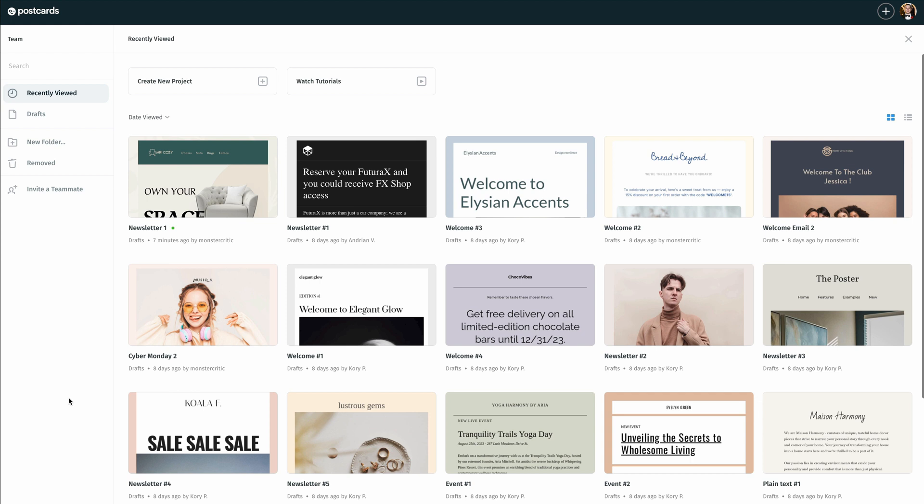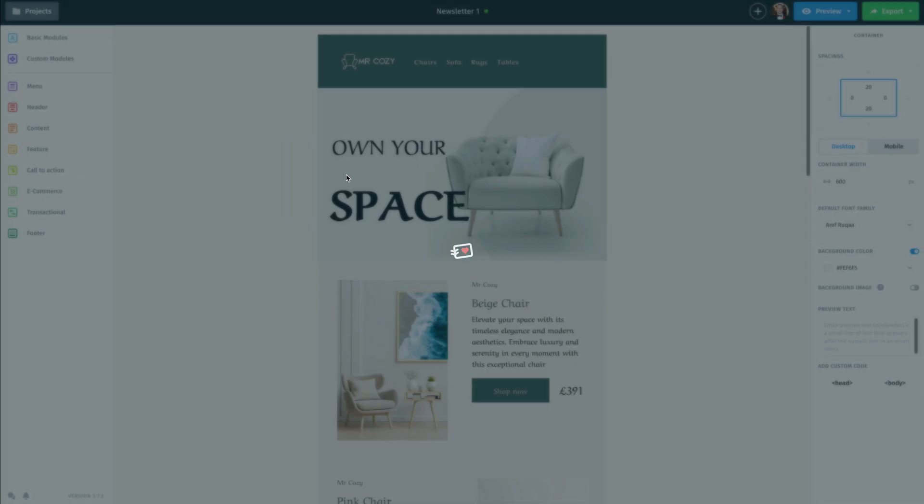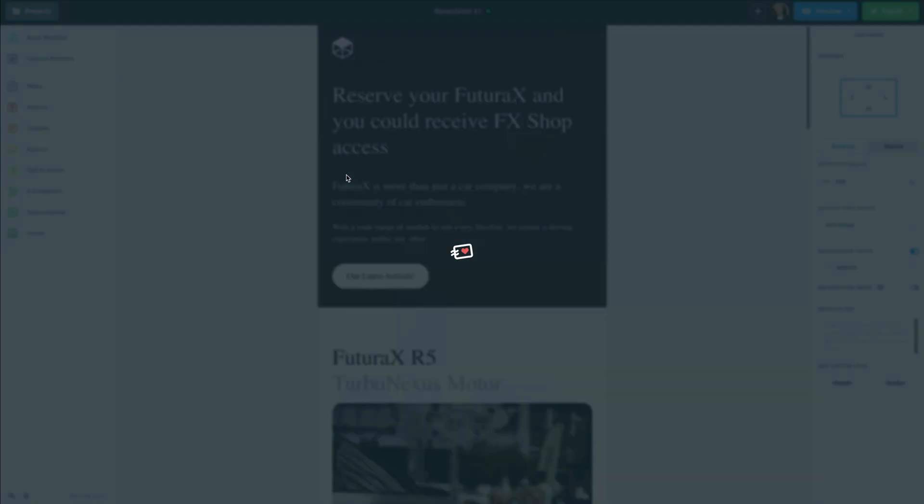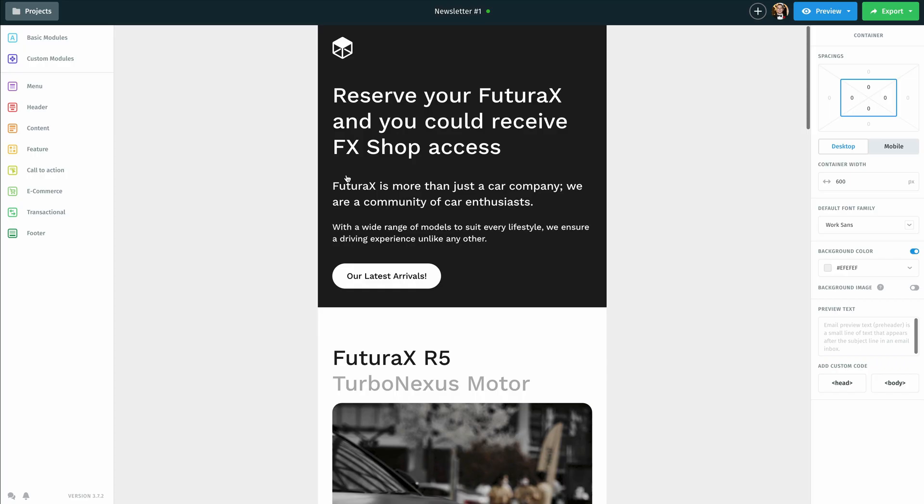So to get started, I'm going to open up my newsletter. In this case, let's go with my second option here. We're going to double click on that and get it opened up.